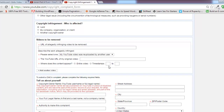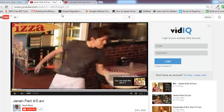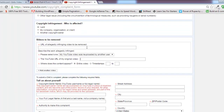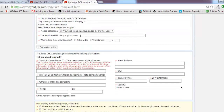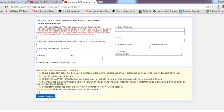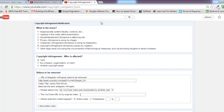If only parts of your video were re-uploaded, you can specify the exact timestamps. If the entire video was copied, select that option. For example, add the copied video URL and your original video URL. You can add multiple videos the same way. Fill in the form, click 'Submit Complaint,' and within two or three hours that video will be removed from YouTube.